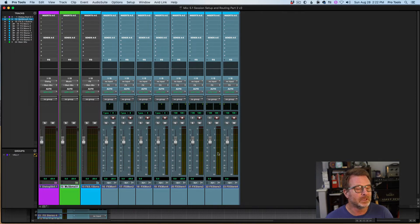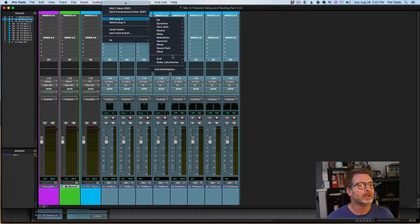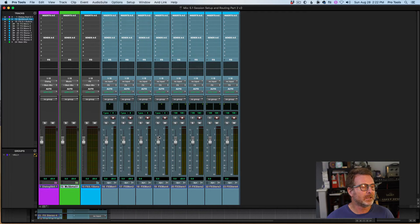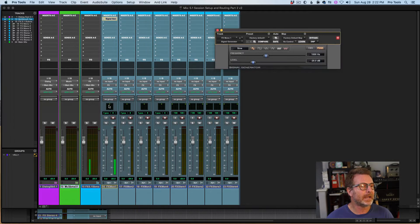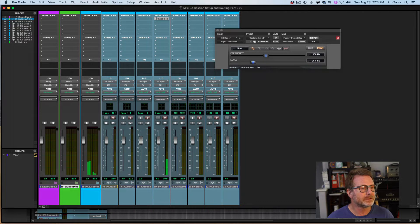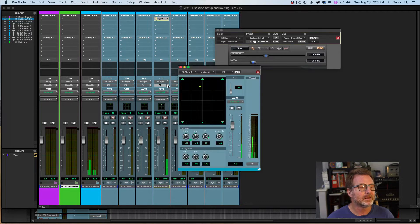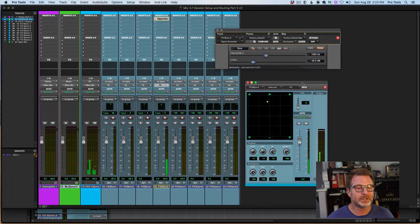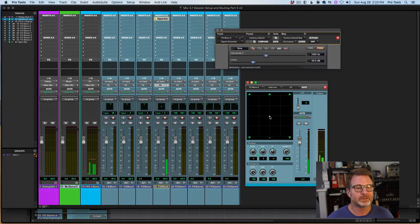Four of the effects tracks are mono and four are stereo. I'll put a signal generator on there and you'll see that all of these tracks are routed out of that effects submix aux. As I pan this one track, the signal generator signal reflects left, center, right, right surround, left surround — and if I wanted to, I could put LFE in there as well.